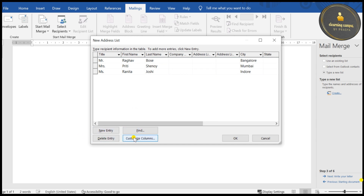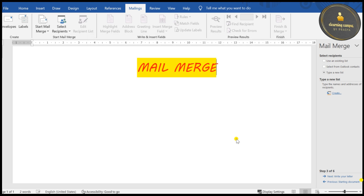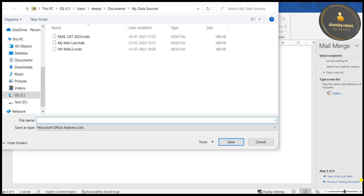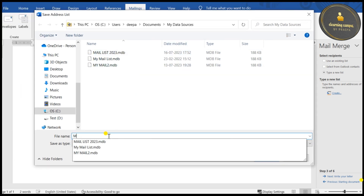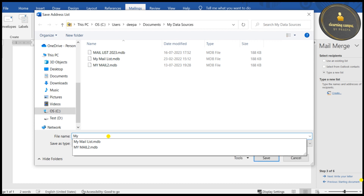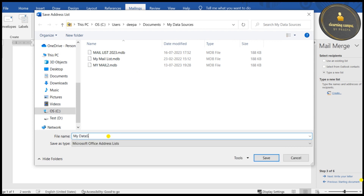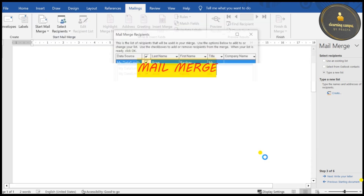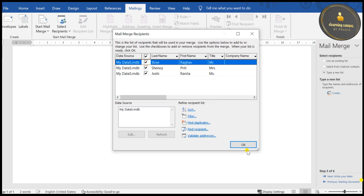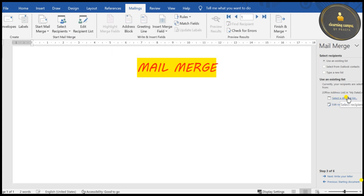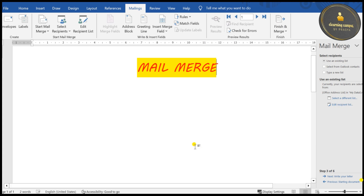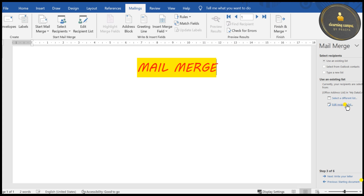If you want to delete any entry, select it and click Delete Entry. Once you are satisfied, click OK. It will first ask you to save your data source. I'll save it with the name 'My Data Source' and click Save. It has been saved with three records. Click OK and the data source is now attached. Now we go to the next step and start writing our letter.